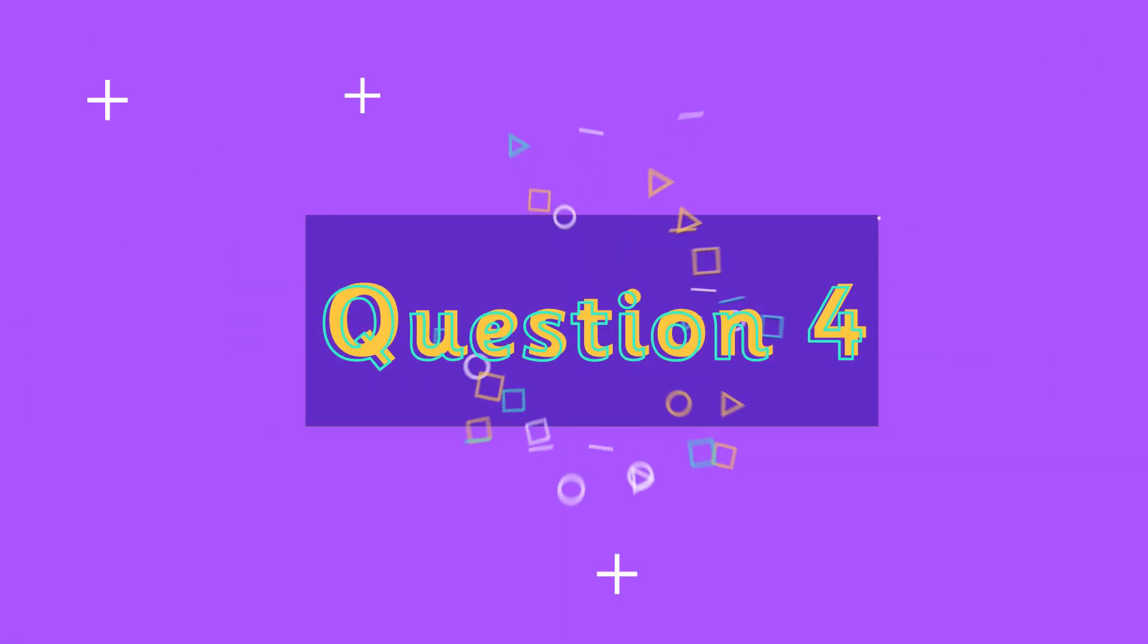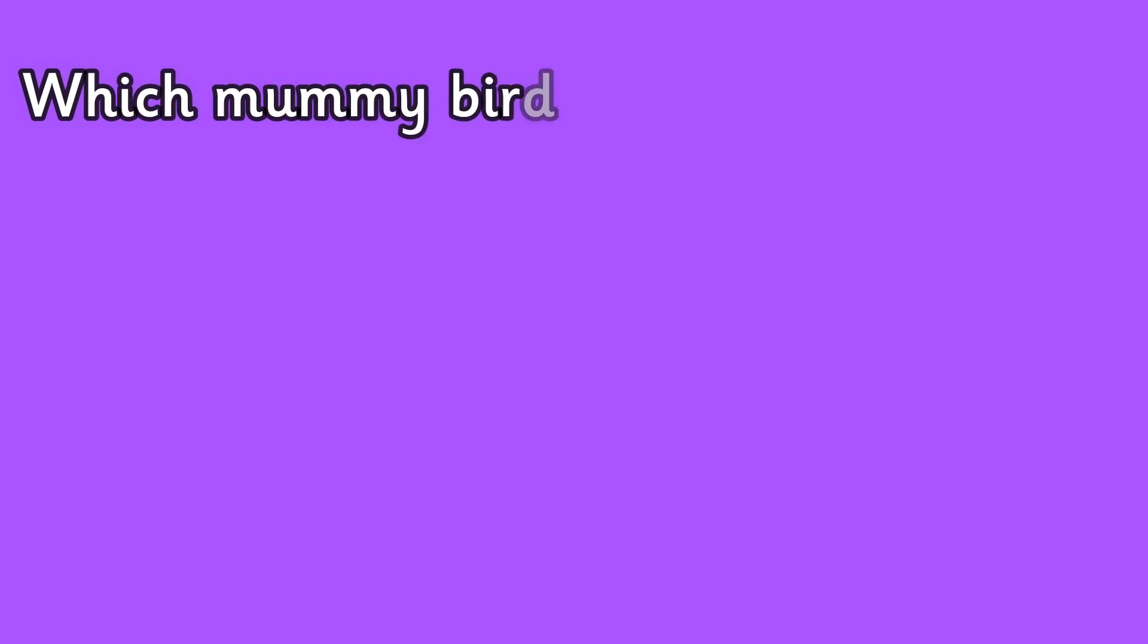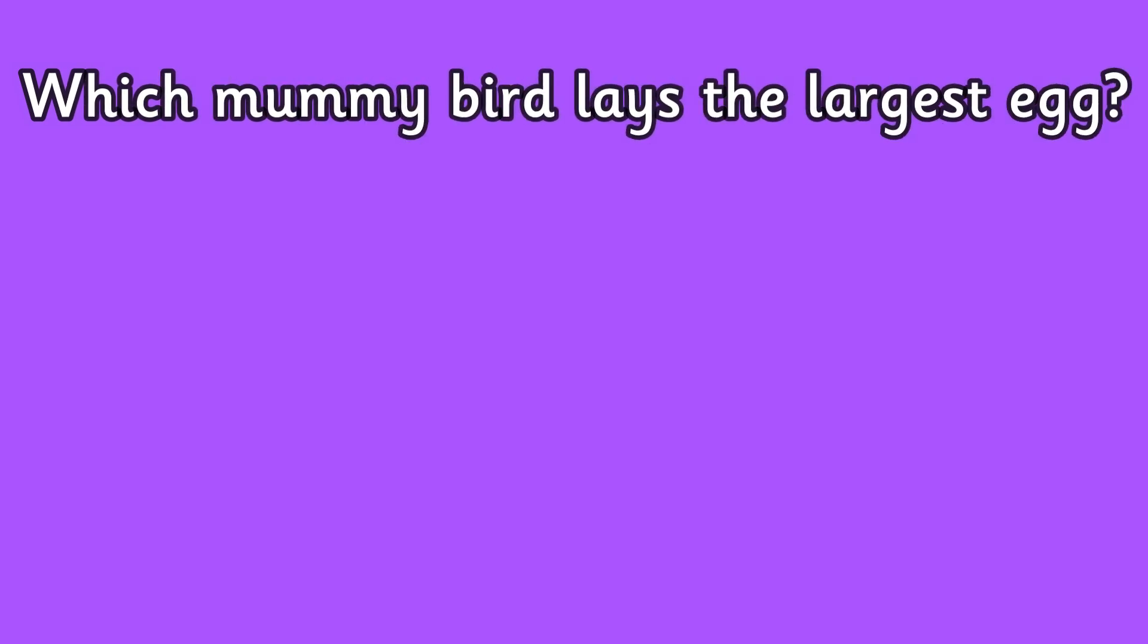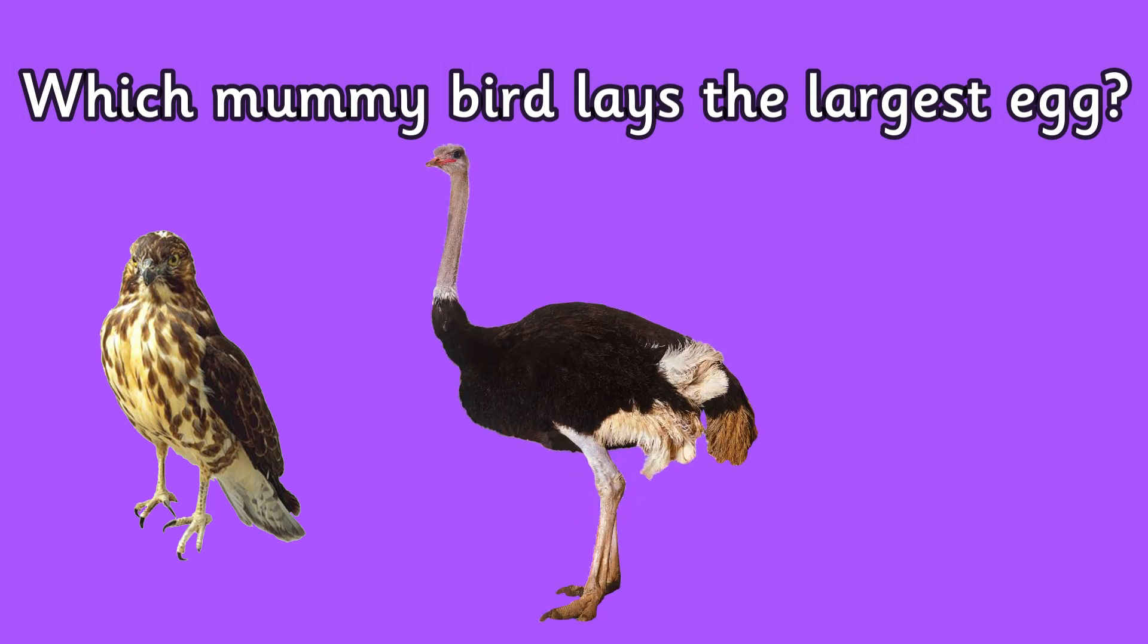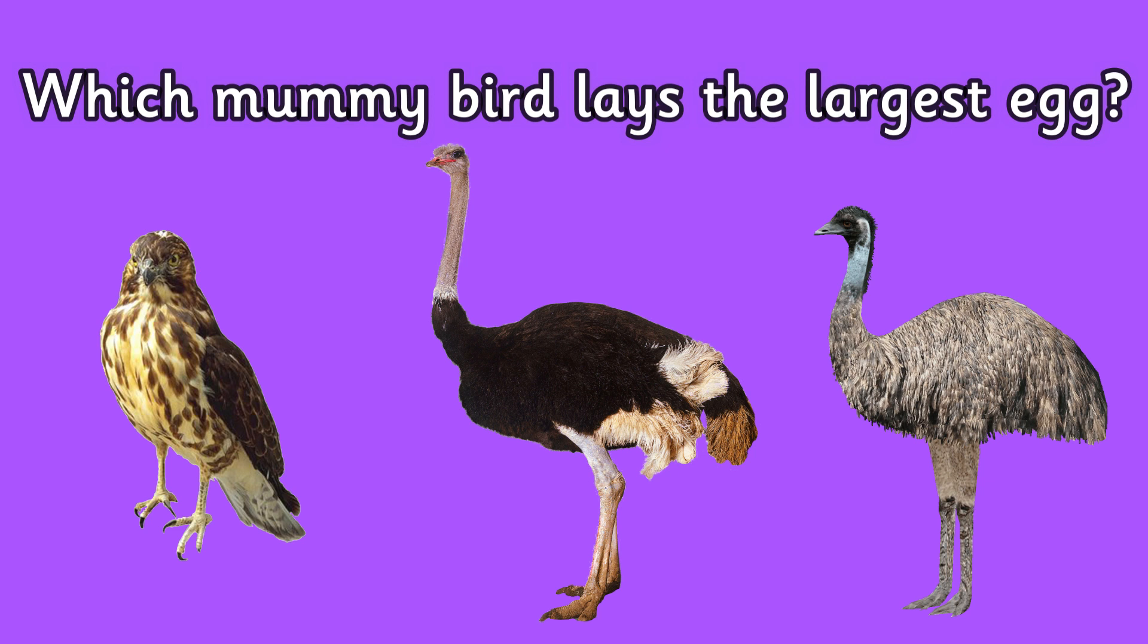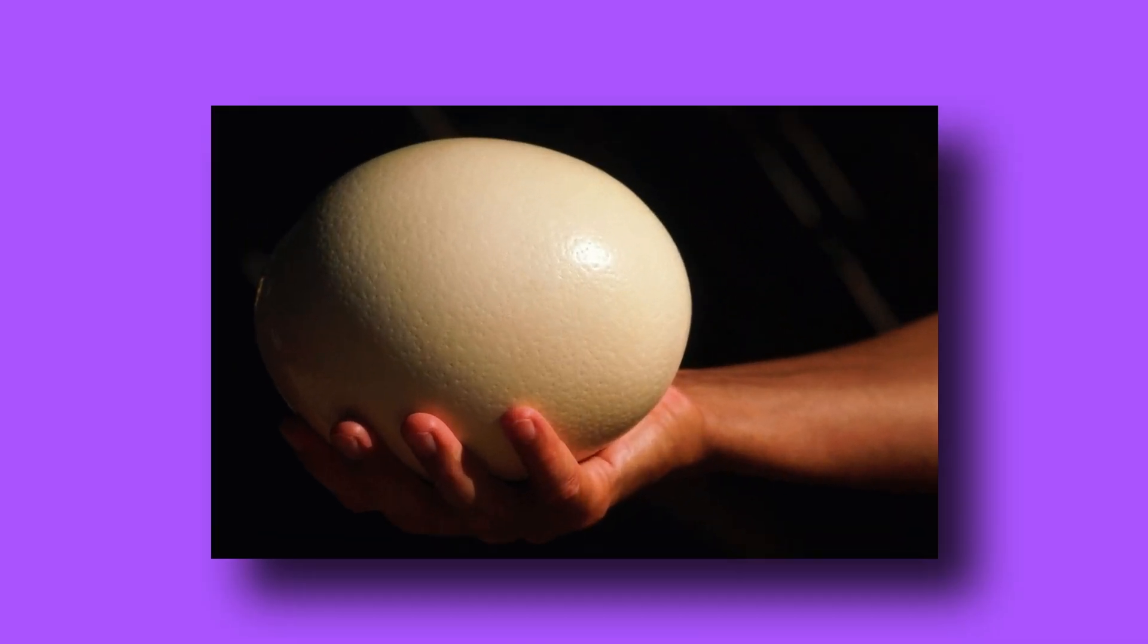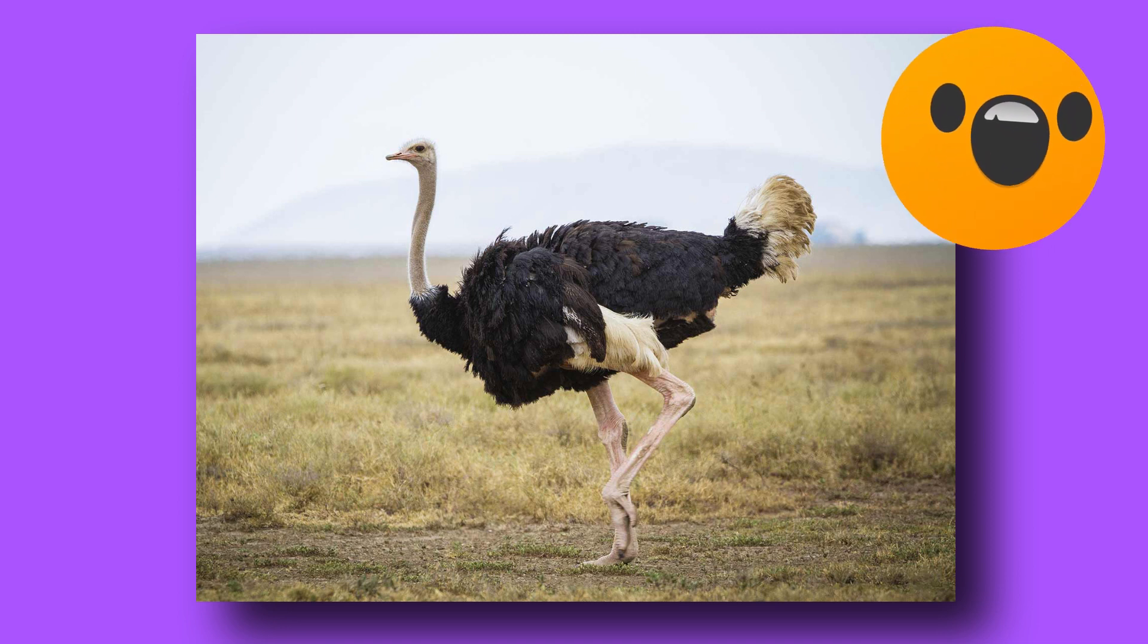Question four: which mummy bird lays the largest egg? Is it a hawk, an ostrich, or an emu? The bird that lays the largest egg is an ostrich. An ostrich is the largest bird on our planet but even though it's a bird it actually can't fly.